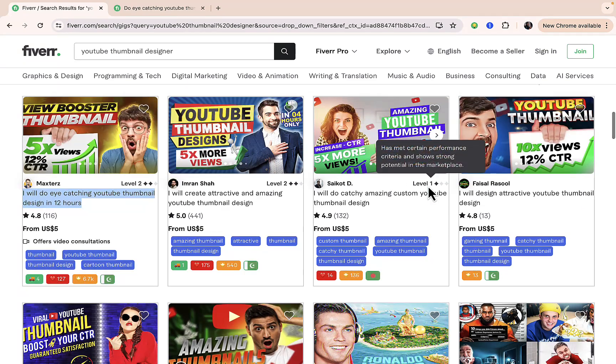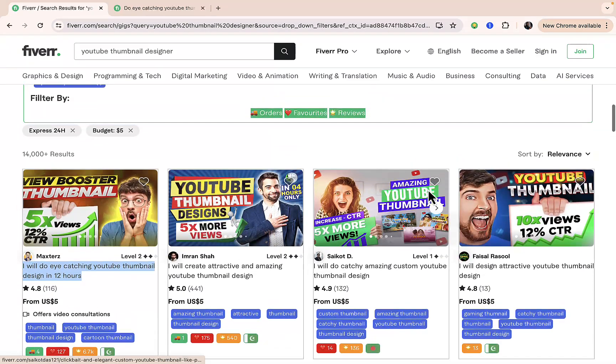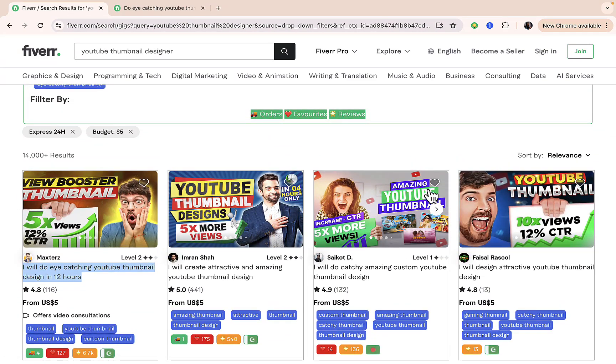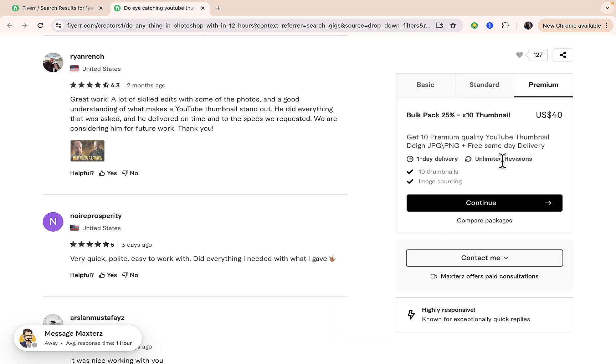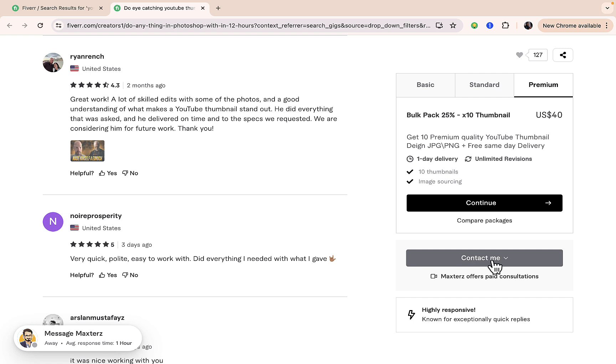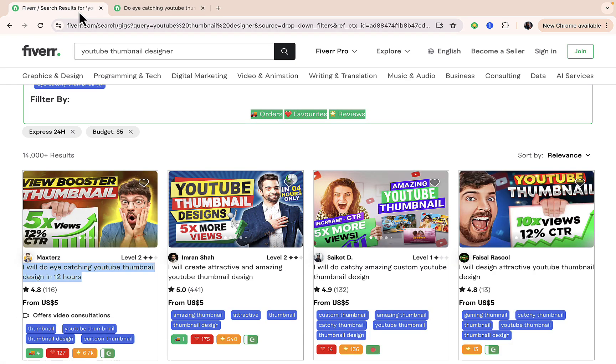You'll be able to hire an expert that fits into exactly what you need. If you don't want to place an order directly, you can actually send a message. You can see 'contact the seller'—'contact me' right here. Just send them a message and explain your project. You can actually select the time frame, and if you want to pay more than five dollars for a quick delivery, you can actually do that.